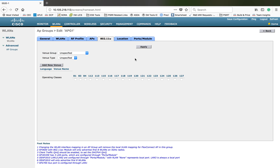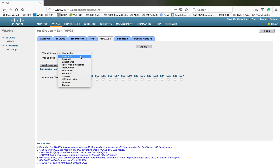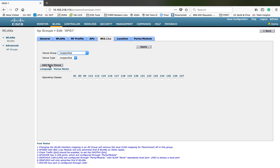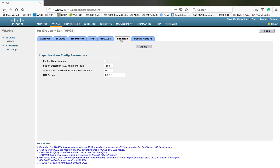The 802.11u tab: wherever you are planning to give hotspot-related configurations, you can use this tab to set those values. You can select a venue group, type based on that, and add a new venue. Anything related to hotspot will come under this tab. Then Location Tracking: if you are using hyperlocation, this is the tab where you can customize the hyperlocation configuration on the AP side.